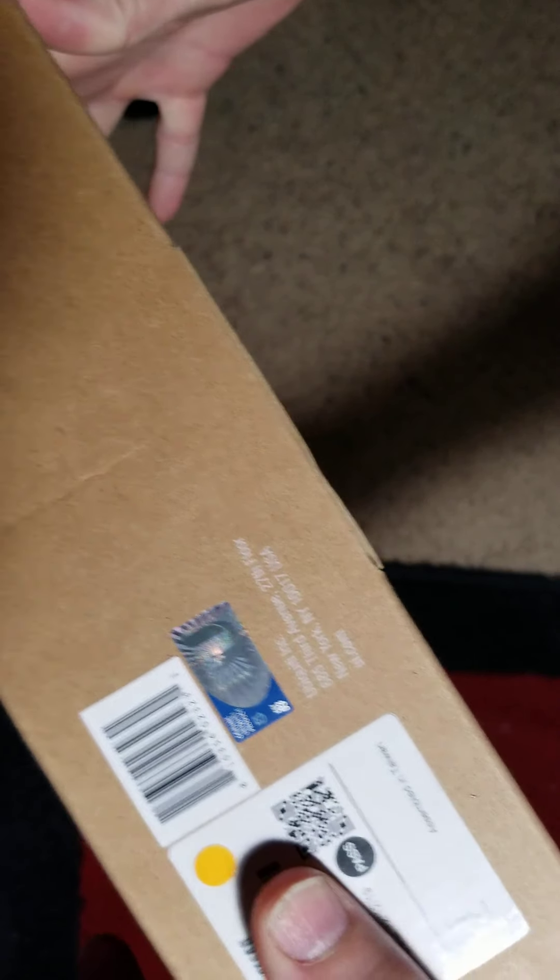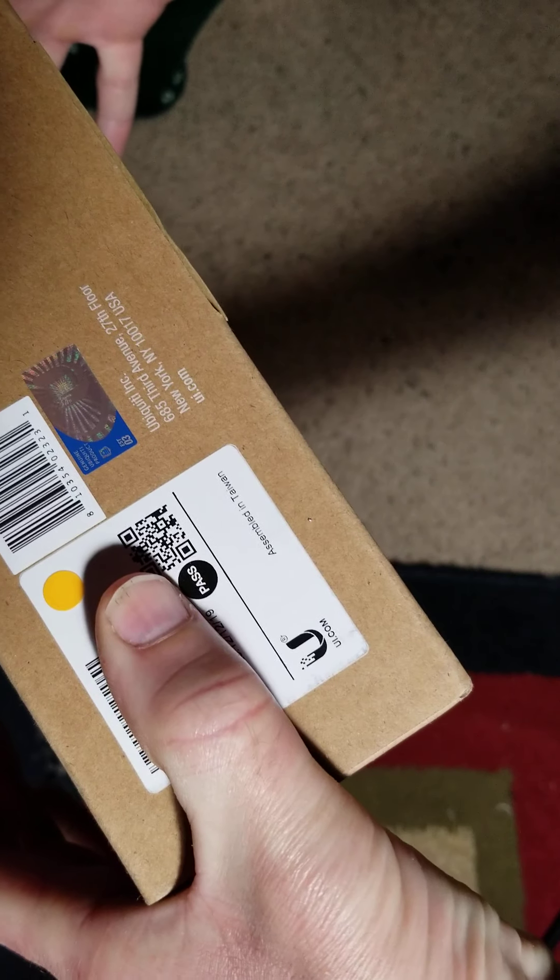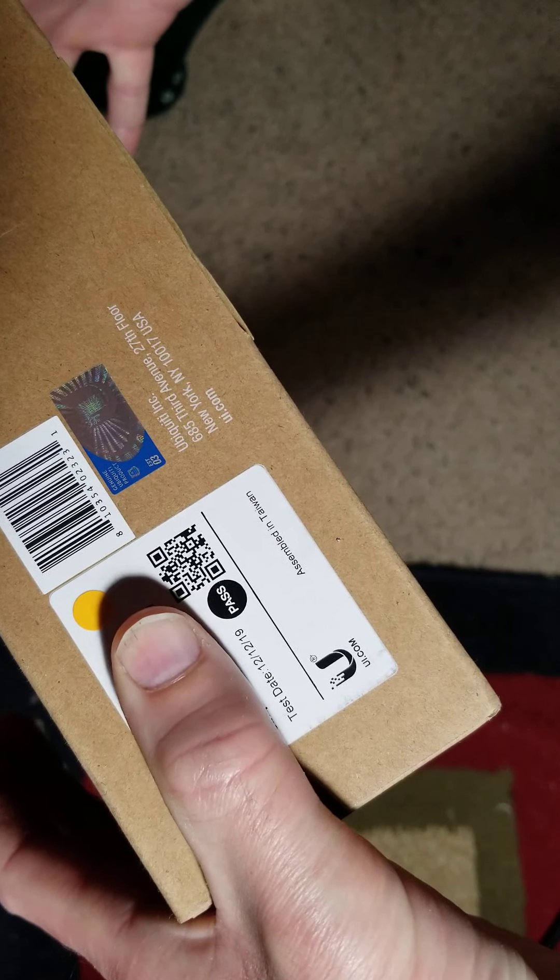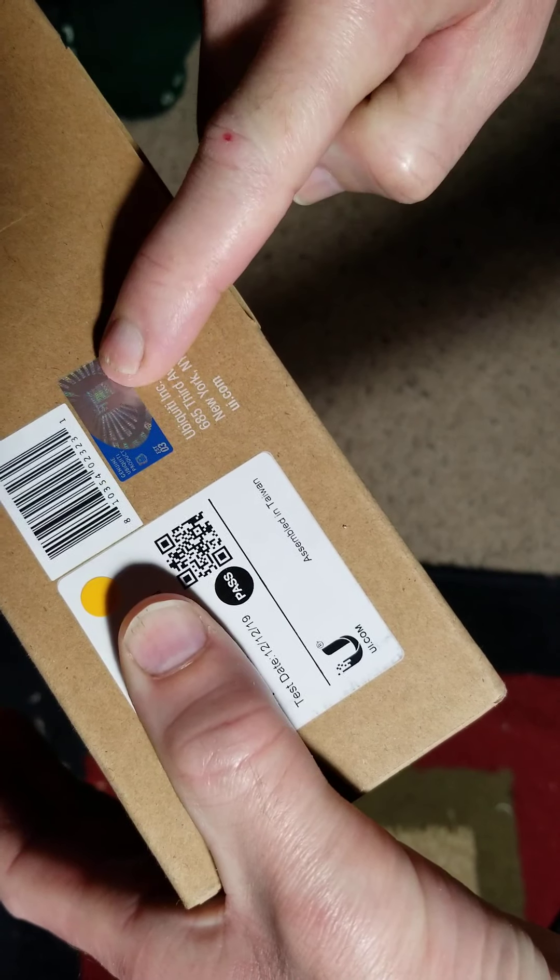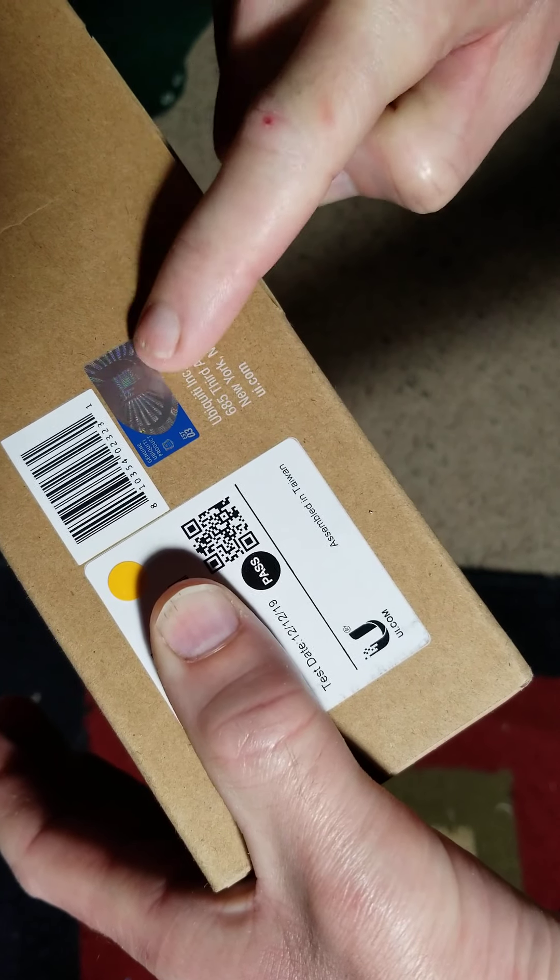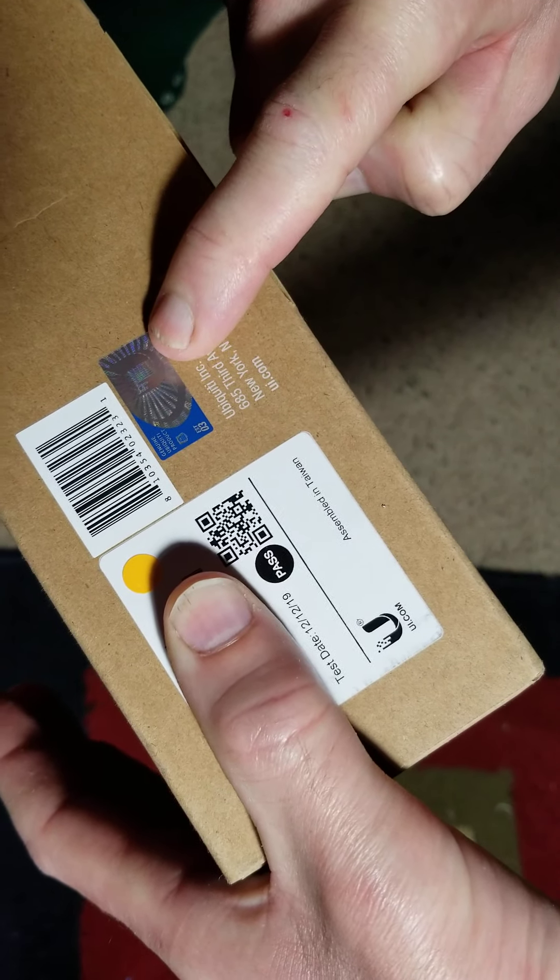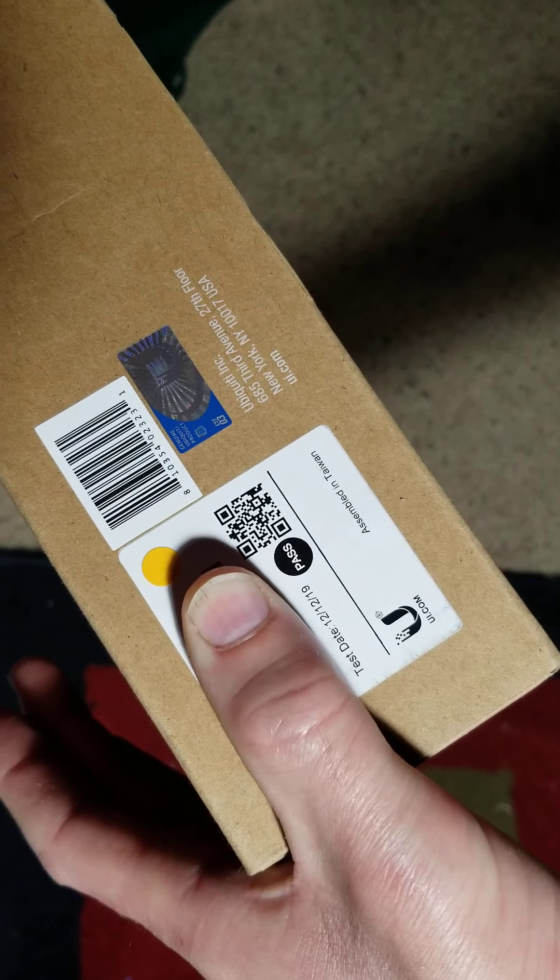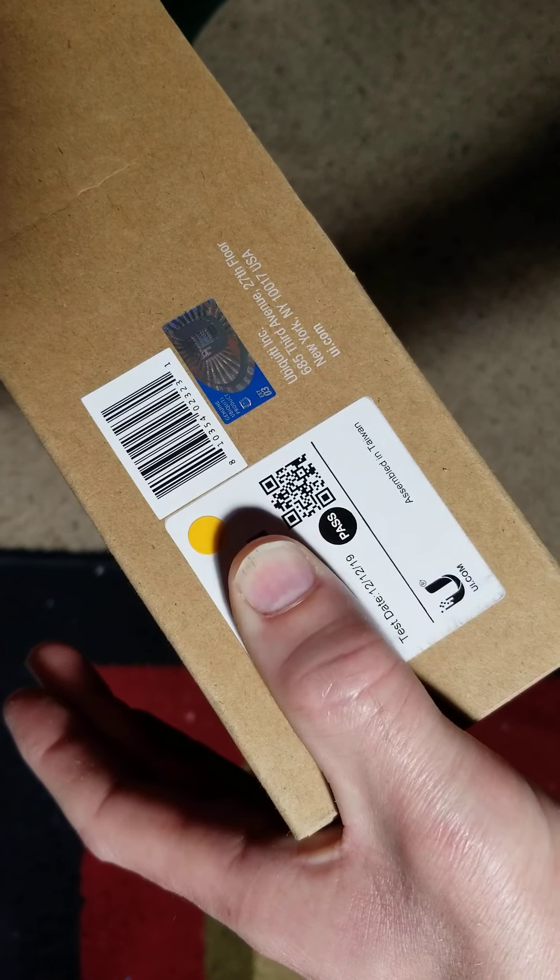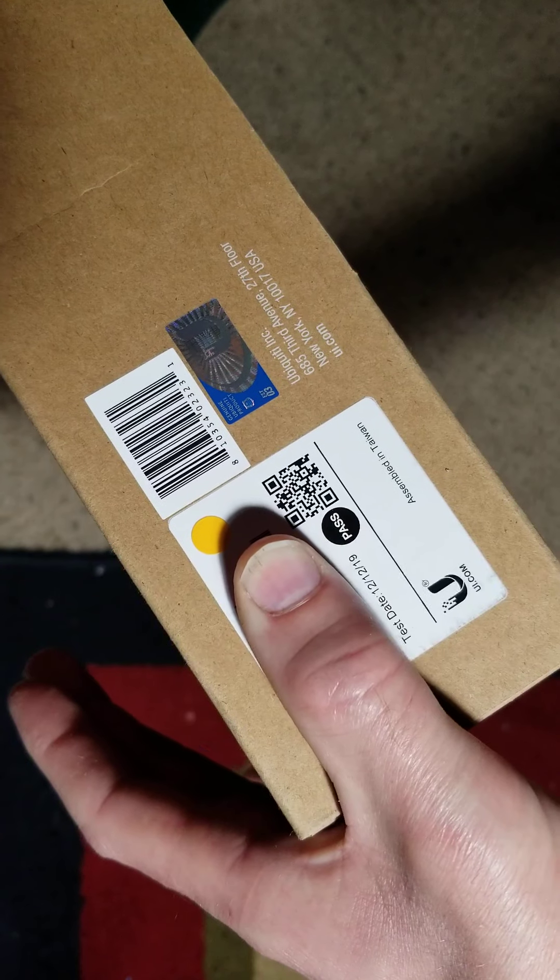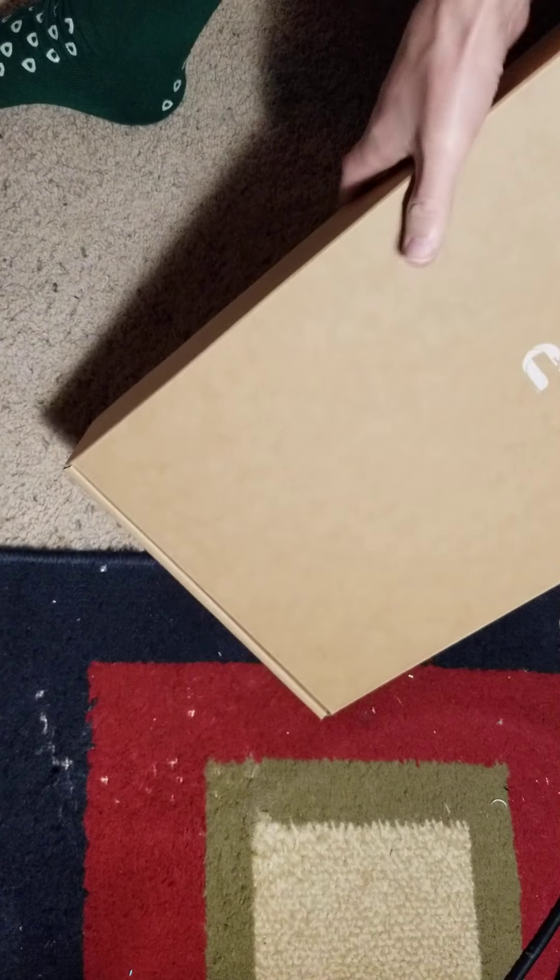It lets you know what the batch number is, when it was tested, where it came from - all that good stuff - and gives you the genuine product seal. As you can see right there, this one passed and was tested 12/12/19. It comes with the genuine Ubiquiti seal. Always make sure all your products have the genuine seal. I have come across a few counterfeit Ubiquiti products recently, so just a heads up there.